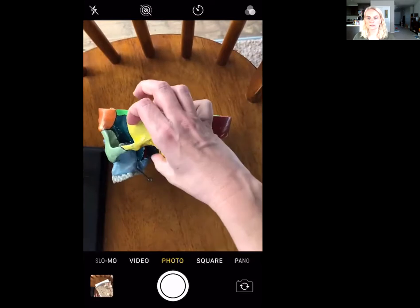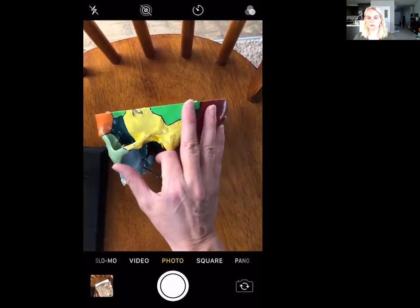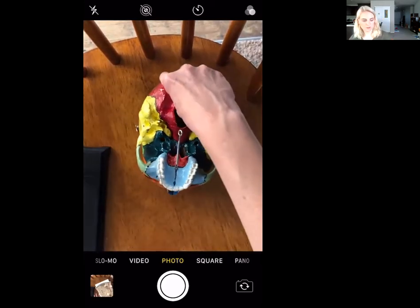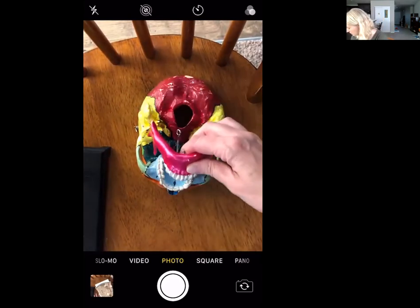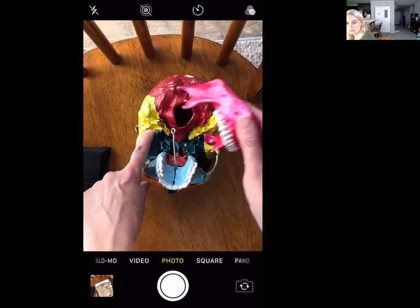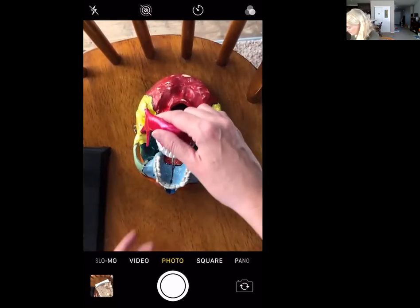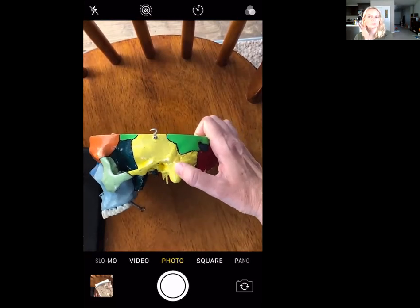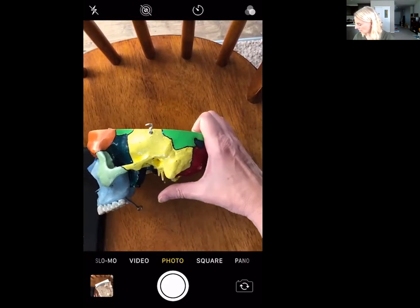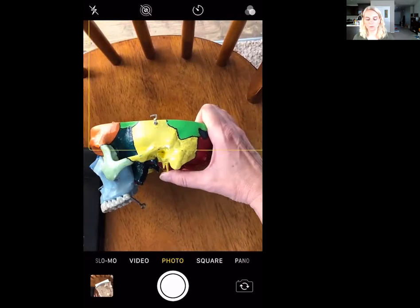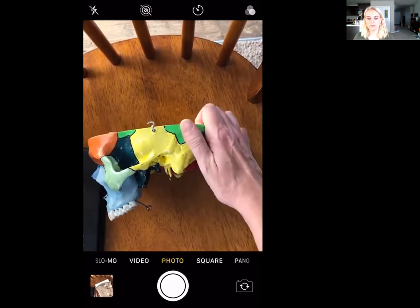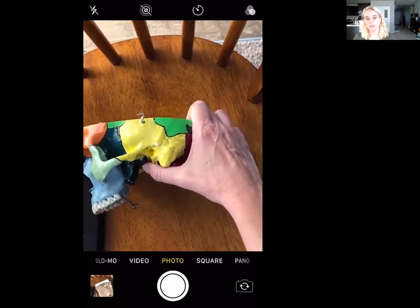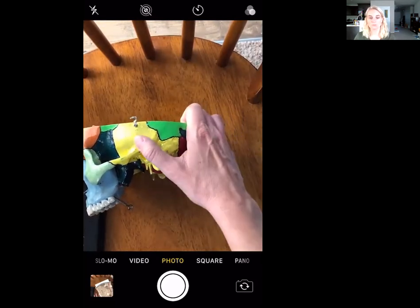We have the zygomatic process, which reaches out toward the zygomatic bone. Then we have a fossa called the mandibular fossa — you can see right where the mandible fits into this nice dent. Then we have the mastoid process, this big bump right behind your ear. A little bit more medially is a very pointy one called the styloid process. And then we have this opening called the external acoustic meatus, also known as the auditory canal — either name is fine. Those are the markings of the temporal bone.